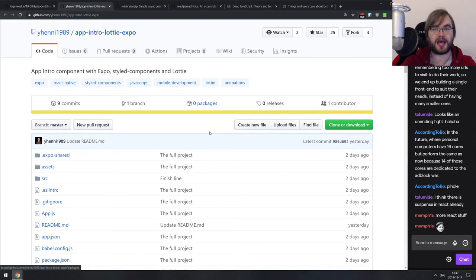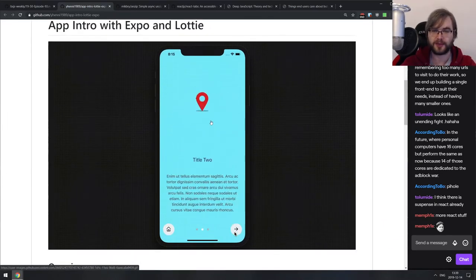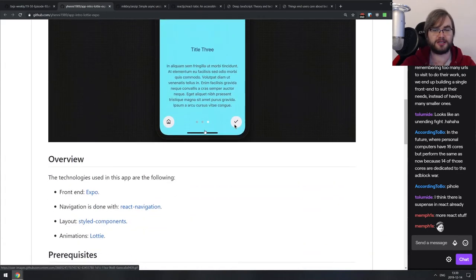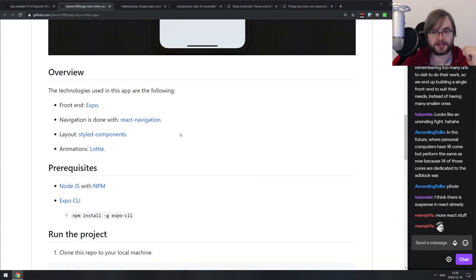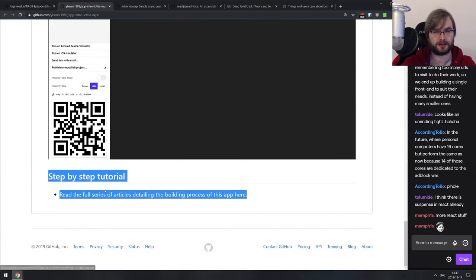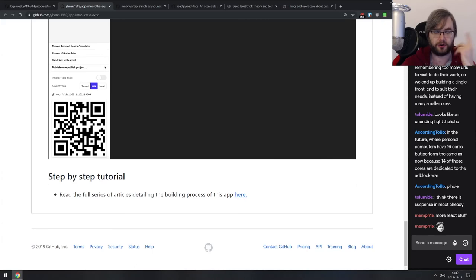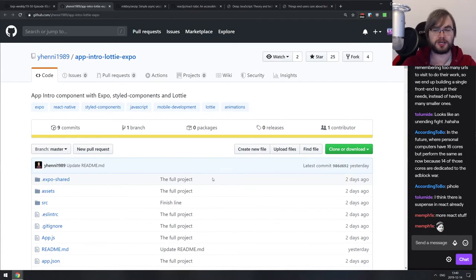Next is App Intro Lottie Expo — a tutorial showing how to build fancy animated intros to your React Native apps using Lottie, the super fancy animation tool we talked about about a year ago. There's an article link at the very end, but it's on Medium behind a paywall. If you have ways around that, go ahead and read it; if not, just look at the repo — it has a pretty nice structure with documented code and is very nice learning material.